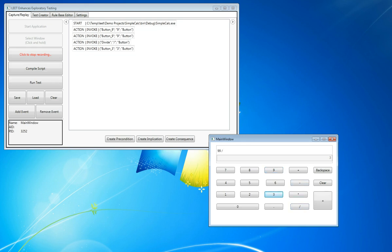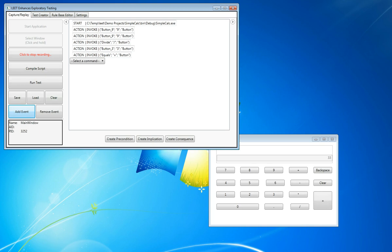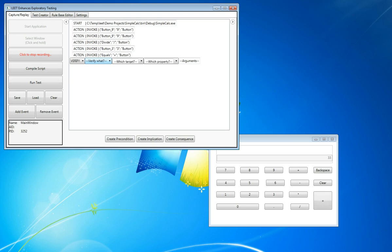If the calculator is working correctly, we should, of course, get 33. Now we can add a verification event so that our test knows that this is, in fact, the correct answer, and it should fail on any other result.